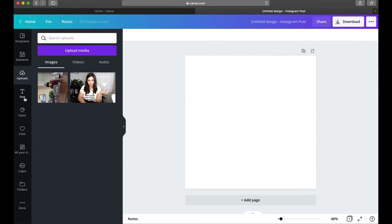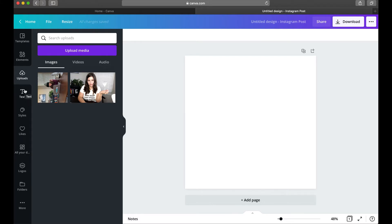One thing to mention: these tabs can get moved around depending on what you add, so yours may not be in exactly the same order. Templates will always be at the top, and the first few tabs will typically stay consistent, but you may not have every single tab. Under Templates we have Uploads — this is where any of your uploaded media will show up, unless it's in a folder.